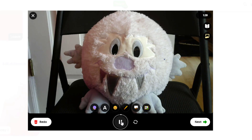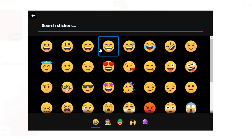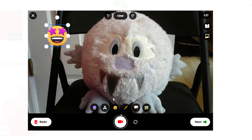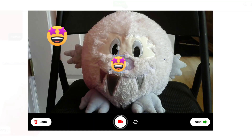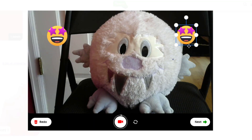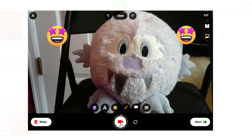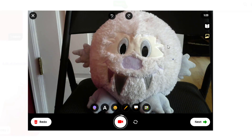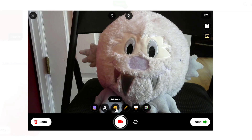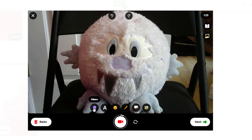You can pause your recording at any time to set up enhancements to certain parts of your video. You can add stickers, and then resume your recording by clicking the record icon again. Pause your recording again to change out your sticker or add a filter to change the mood or tone of a section.